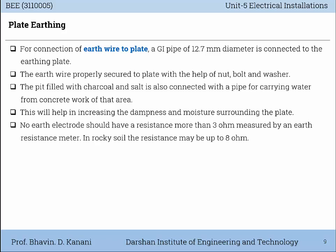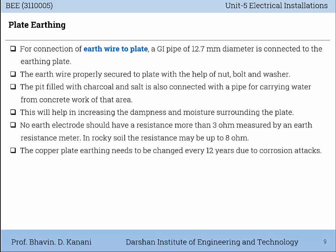No Earth electrode should have a resistance of more than 3 ohms, measured by an Earth resistance meter. In rocky soil, the resistance may be up to 8 ohms. The copper plate Earthing needs to be changed every 12 years due to corrosion attacks.